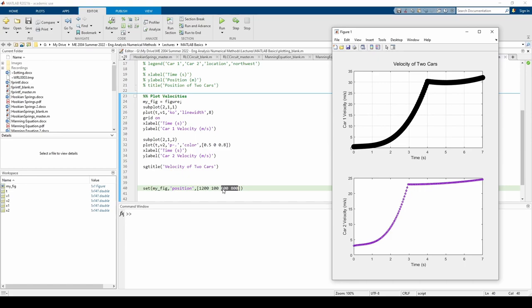And that's all for this video. We learned how to load a mat file, plot data, experiment with the color, marker, and line styles, create subplots, and change the default position of a figure. Plotting is an essential skill and we'll be plotting extensively in this course, so please practice as much as you can. See you next time.